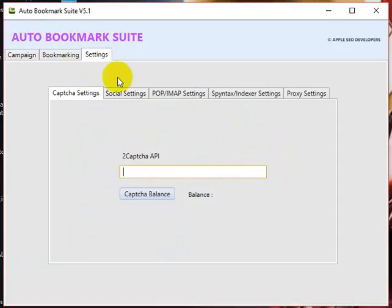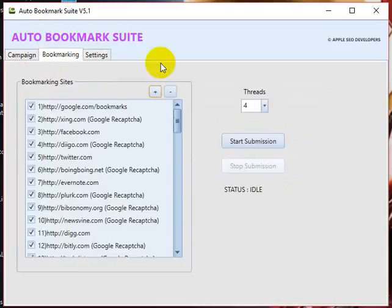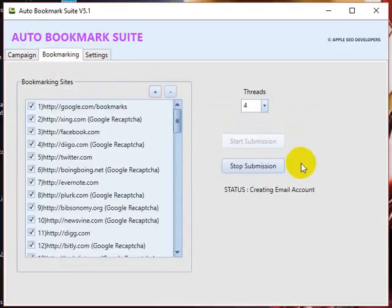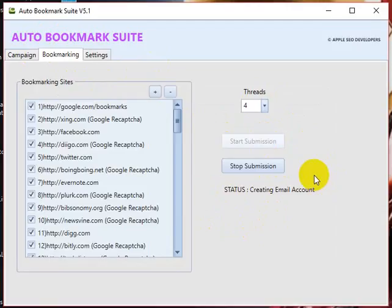Everything is good to go. I've entered the 2Captcha API and bookmarking settings. Click Start Submission and it will do all the things. Thanks for watching. In the next video I'll explain how many threads you should select. Bye bye.